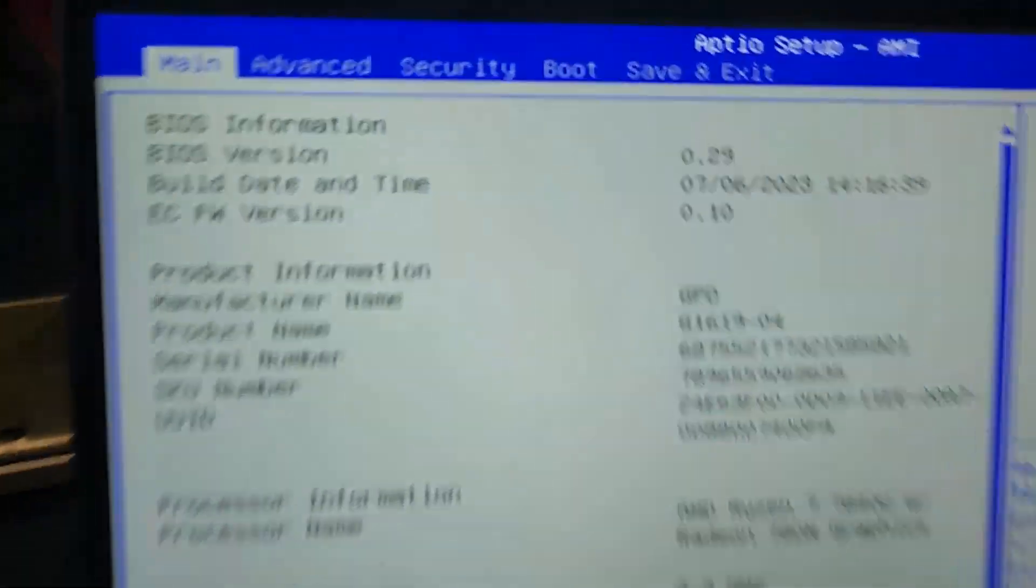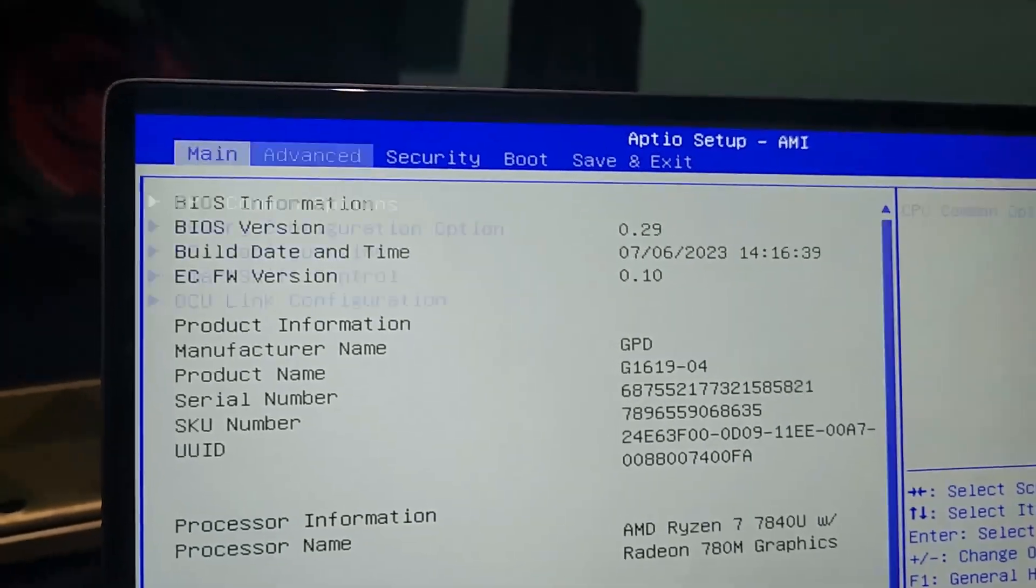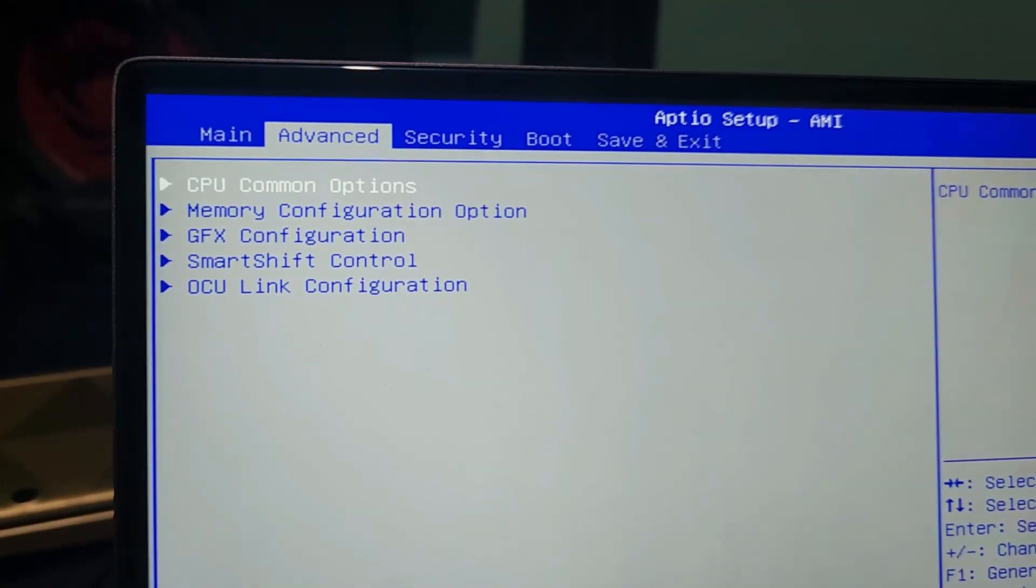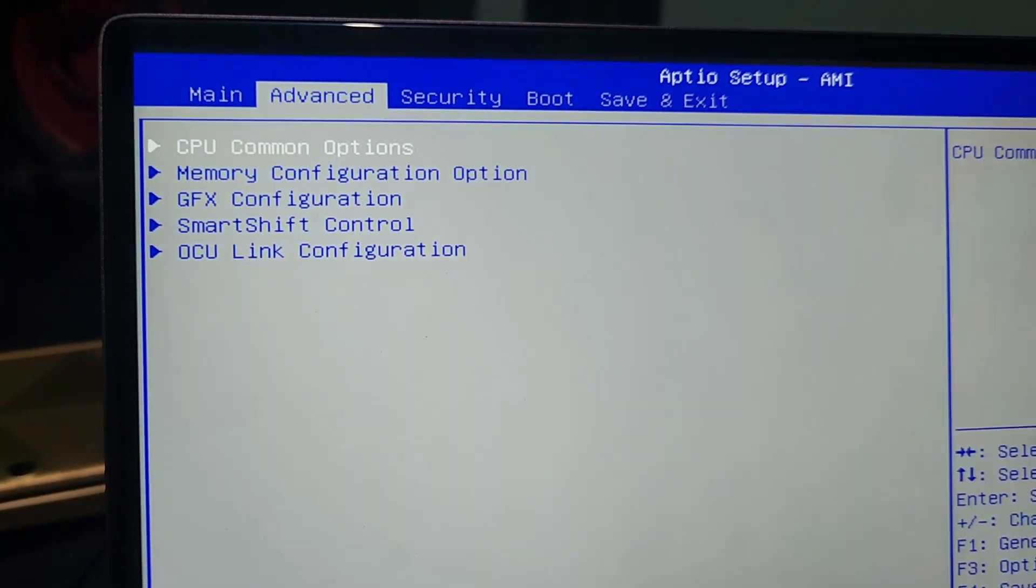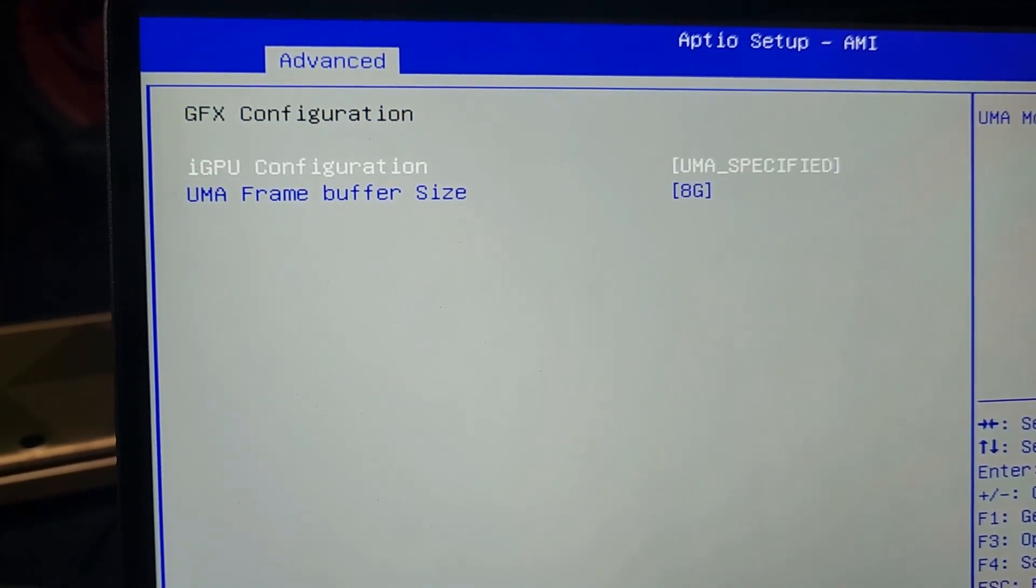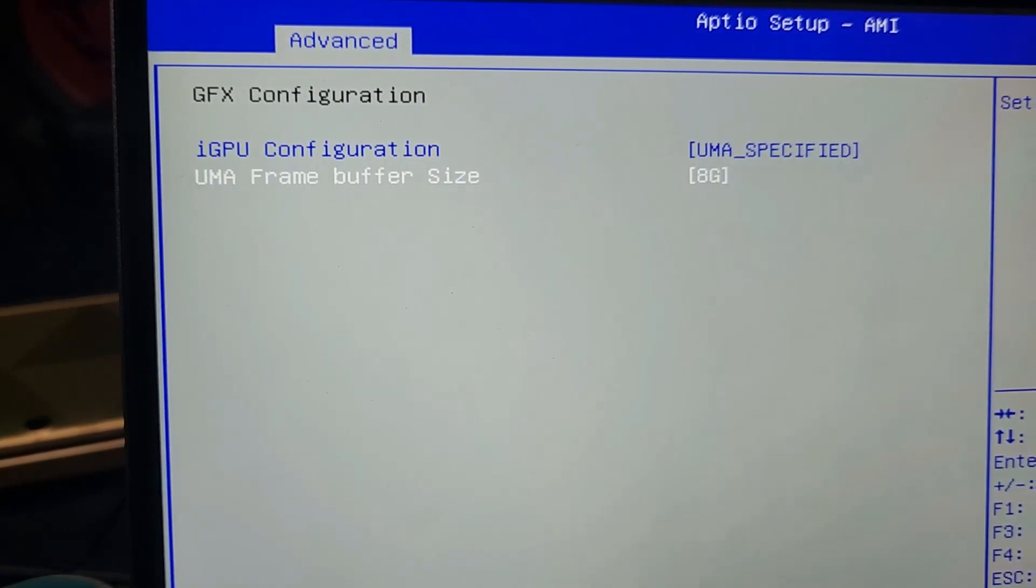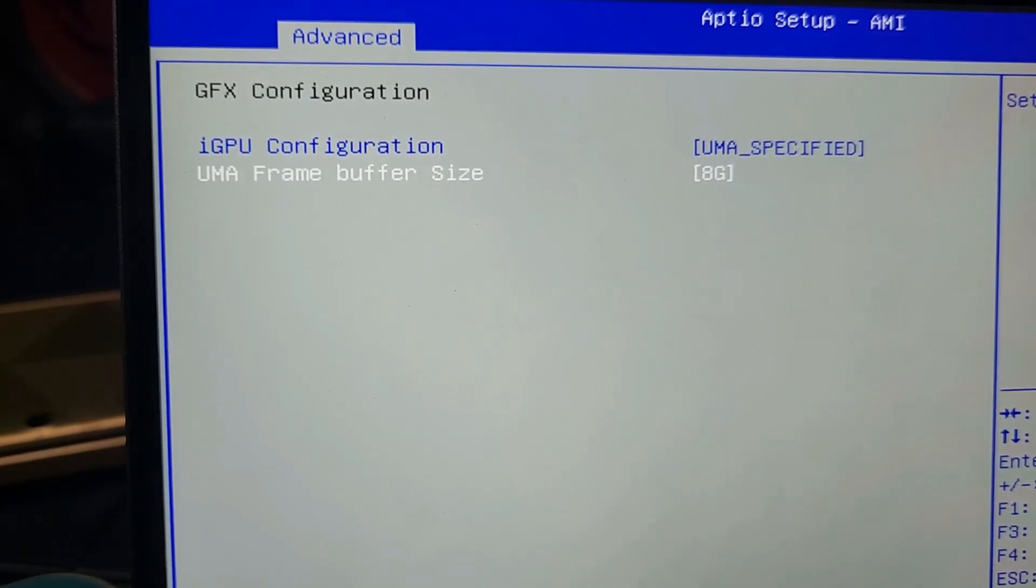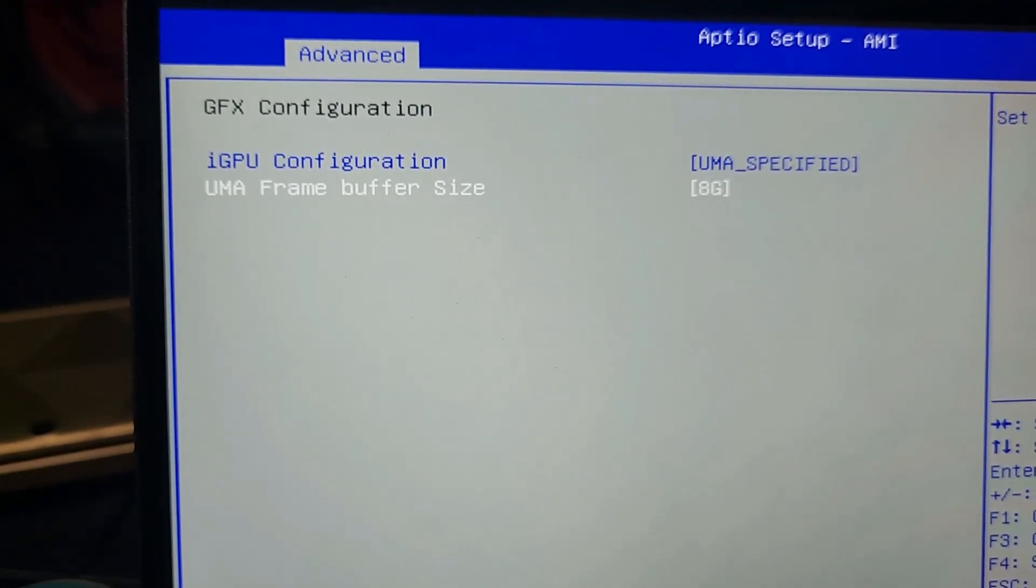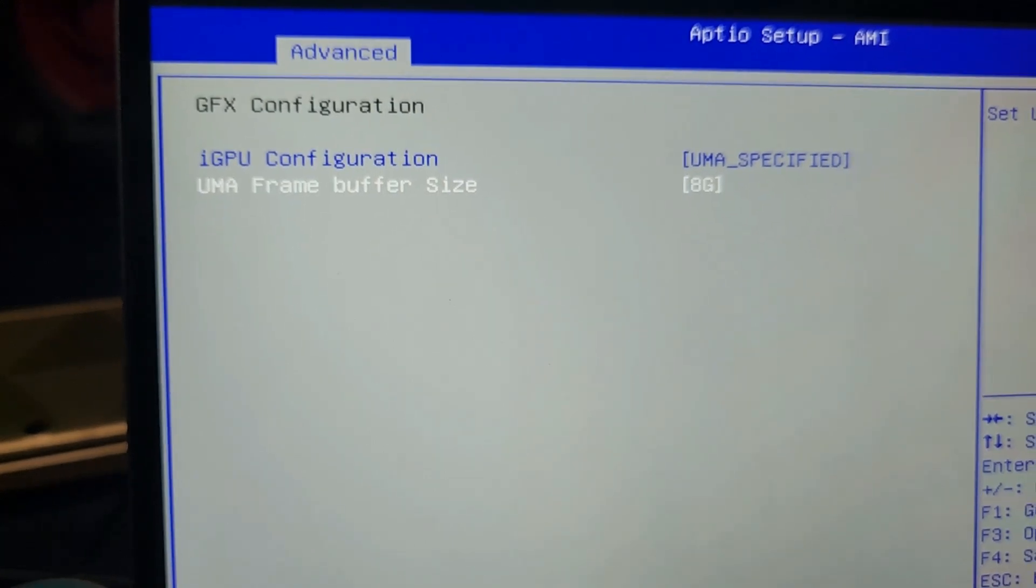Now we are on the BIOS. So on the BIOS you have to go to Advanced, go to GFX Configuration, and you go to UMA Frame Buffer Size and you have to change this.